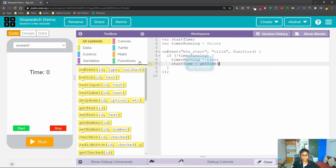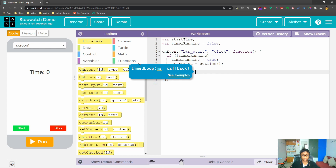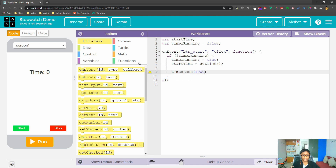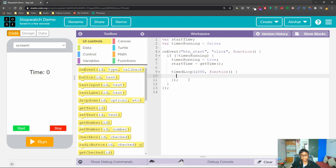Now we will create a timedLoop. A timedLoop is a loop which runs based on the given milliseconds. I'm going to set that to 1000, meaning one second — so this timedLoop is going to run each 1000 milliseconds, which is one second. Inside we'll declare a variable called 'currentTime'.